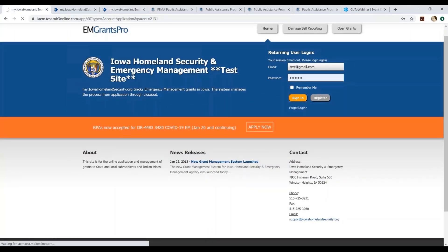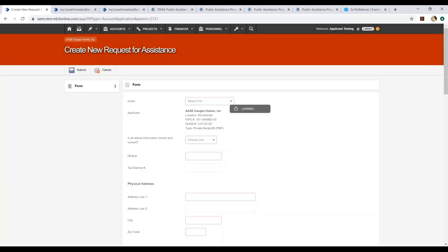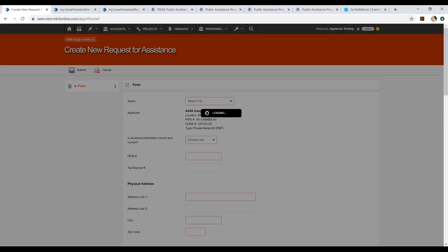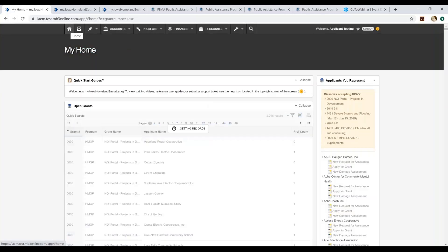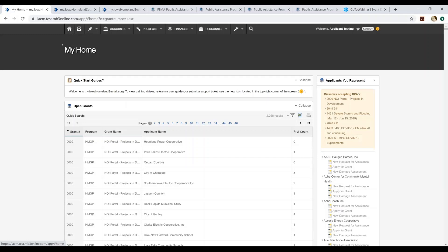After we log in, if you're a first-time user, it will automatically bring you to the homepage. If you have previously accessed the site, it'll take you to wherever you were when you logged off the last time. So to get back to the homepage, you will just select the house icon up at the left of your screen, and it'll take you to my home. So this is where you're going to want to be to submit your request for public assistance.